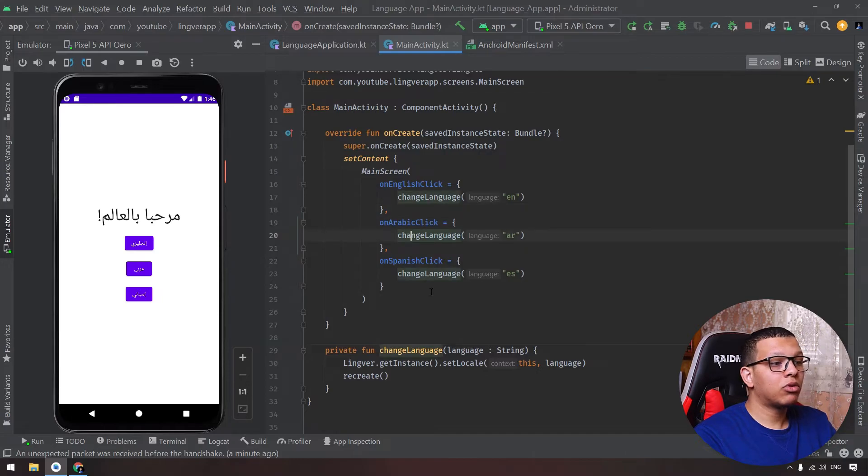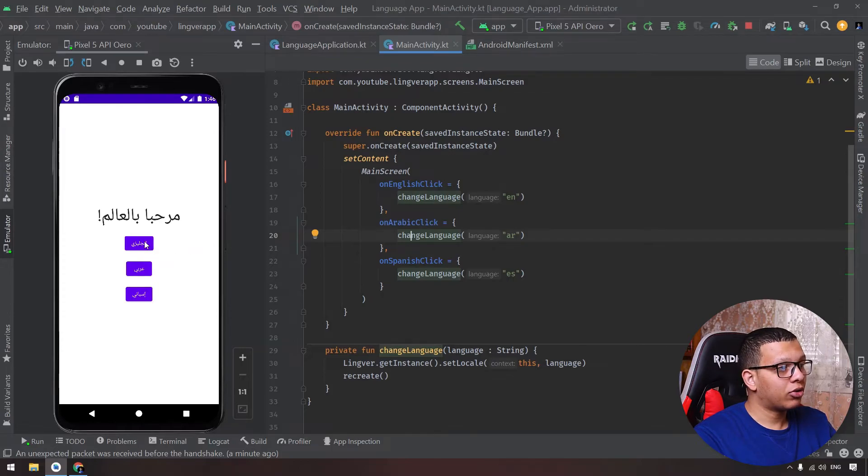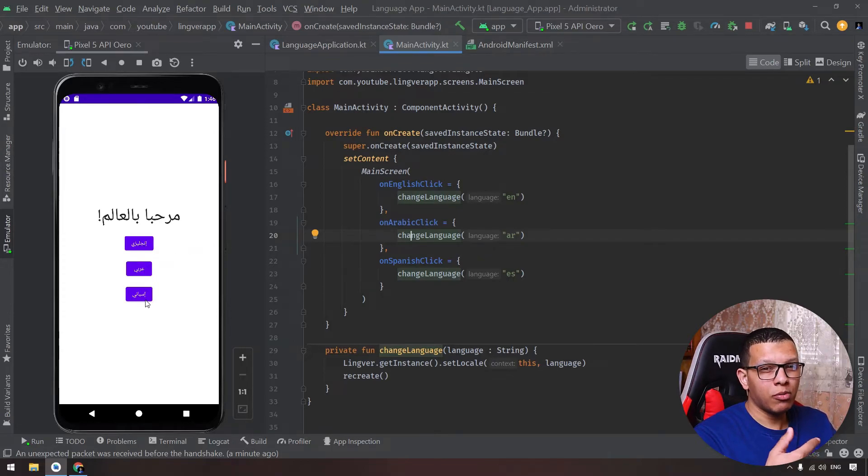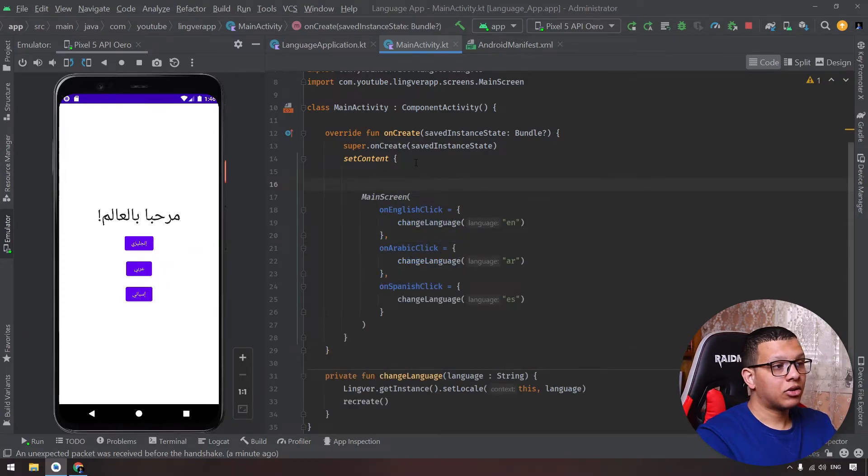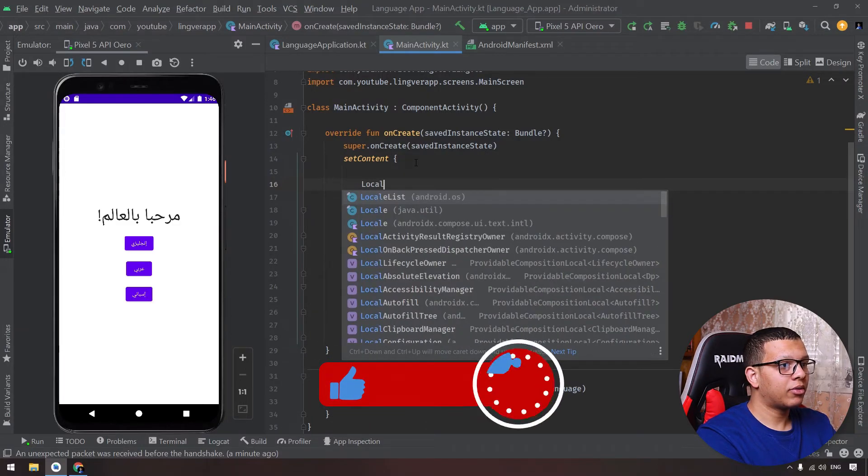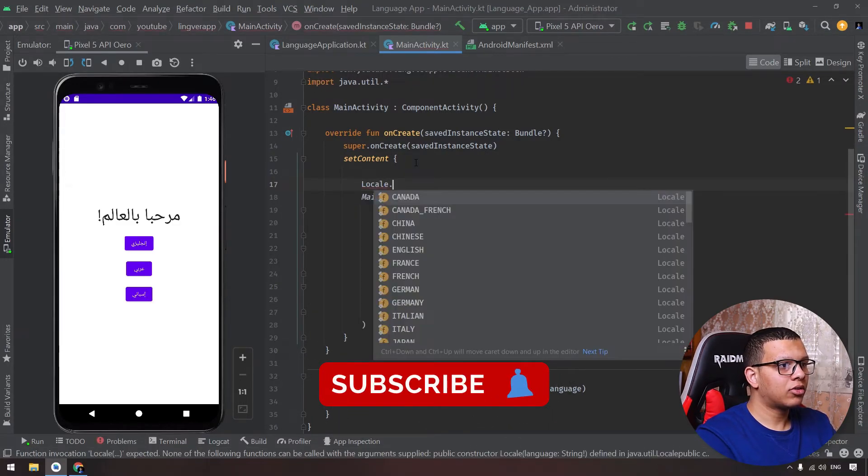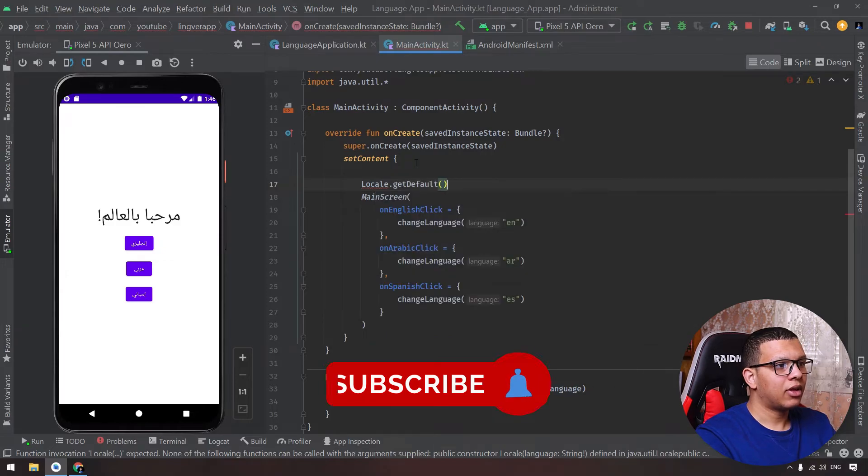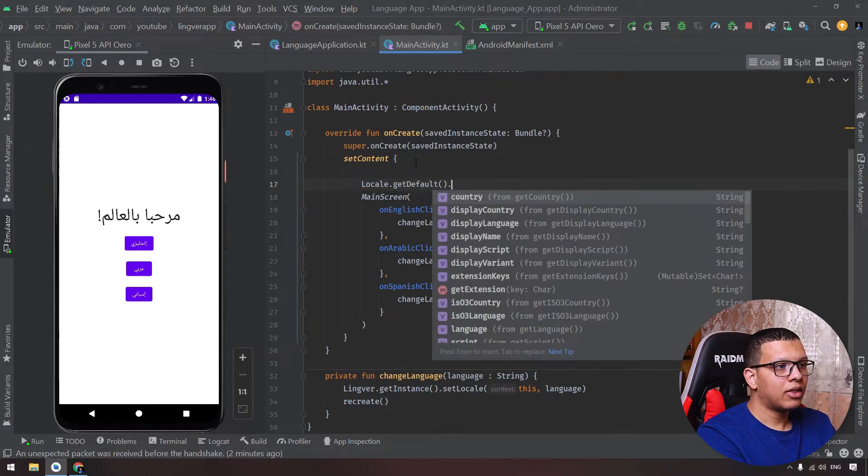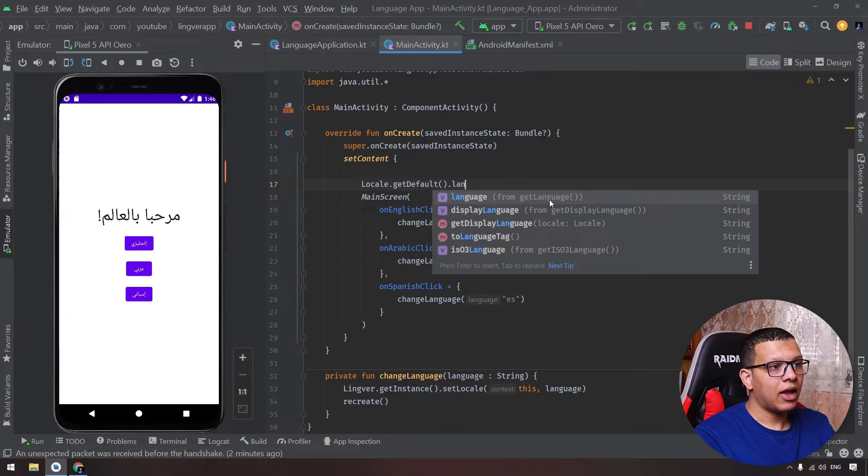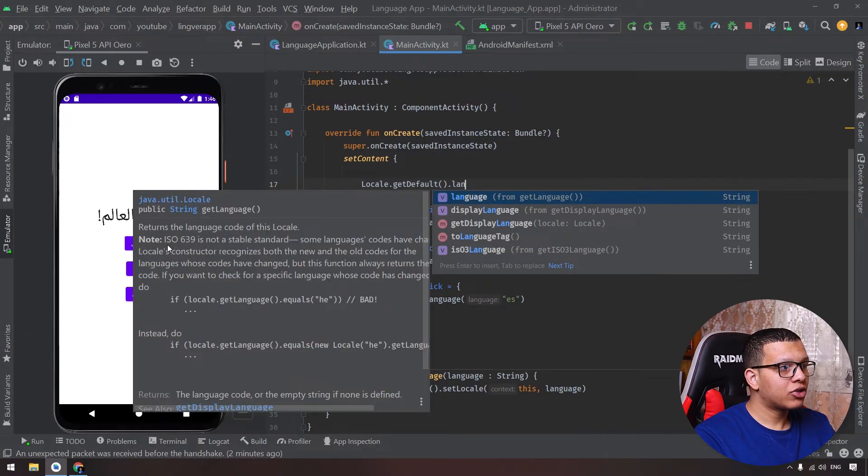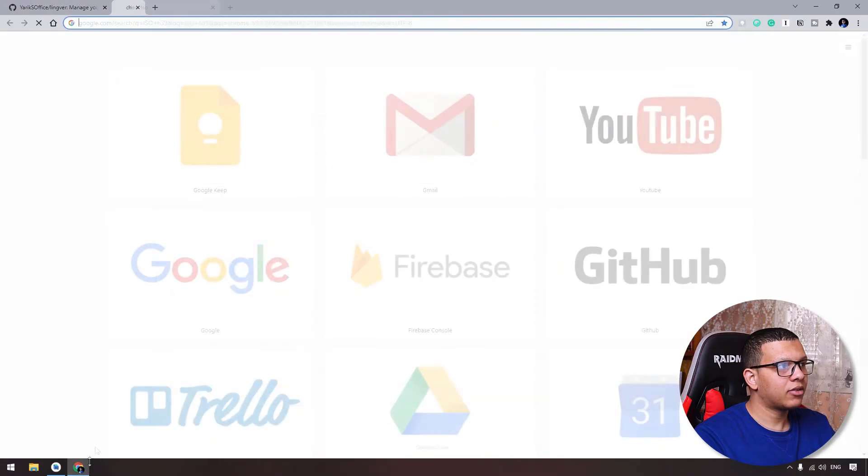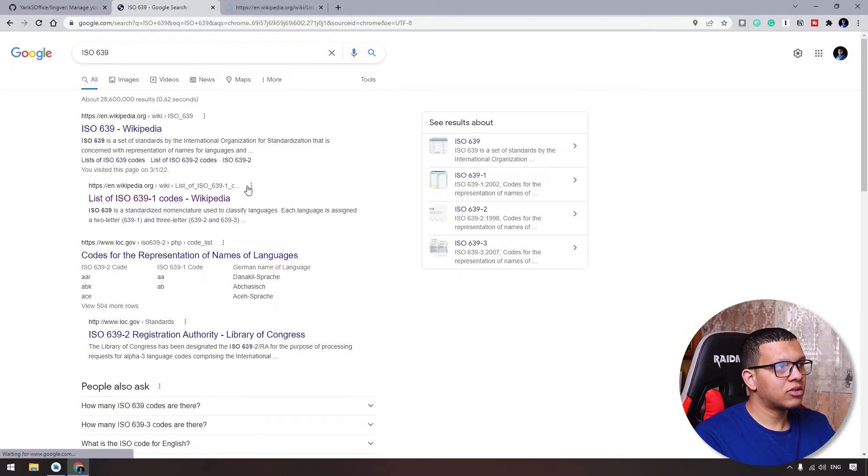So this is how you can simply change the language of the application. Now sometimes we want to save this. For example, if you want to display a radio button for each language, you need to remember which language. You can access the current language or the default language directly from Local. From here you can go to Local.default and here in default you will put the language. The language will be a string and the string will be of type ISO, exactly this one.